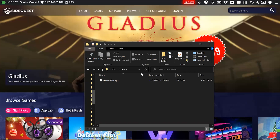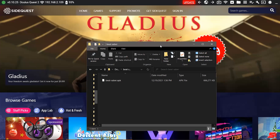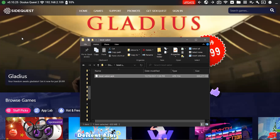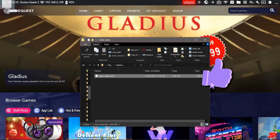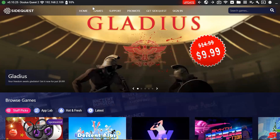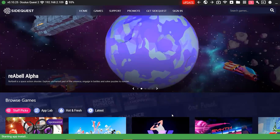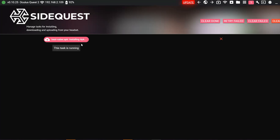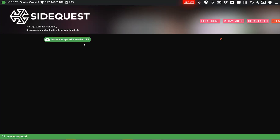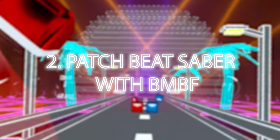Once you have your SideQuest set up and ready to go and your headset is connected, drag and drop your Beat Saber APK file in the top left corner. Alternatively, you can click on the icon with the arrow down and select the Beat Saber APK file from your computer. Once you're done with this step and your downgraded Beat Saber is installed on your Quest, now is the time to patch your Beat Saber with BMBF, which will allow you to mod the game — and this is where the magic happens.